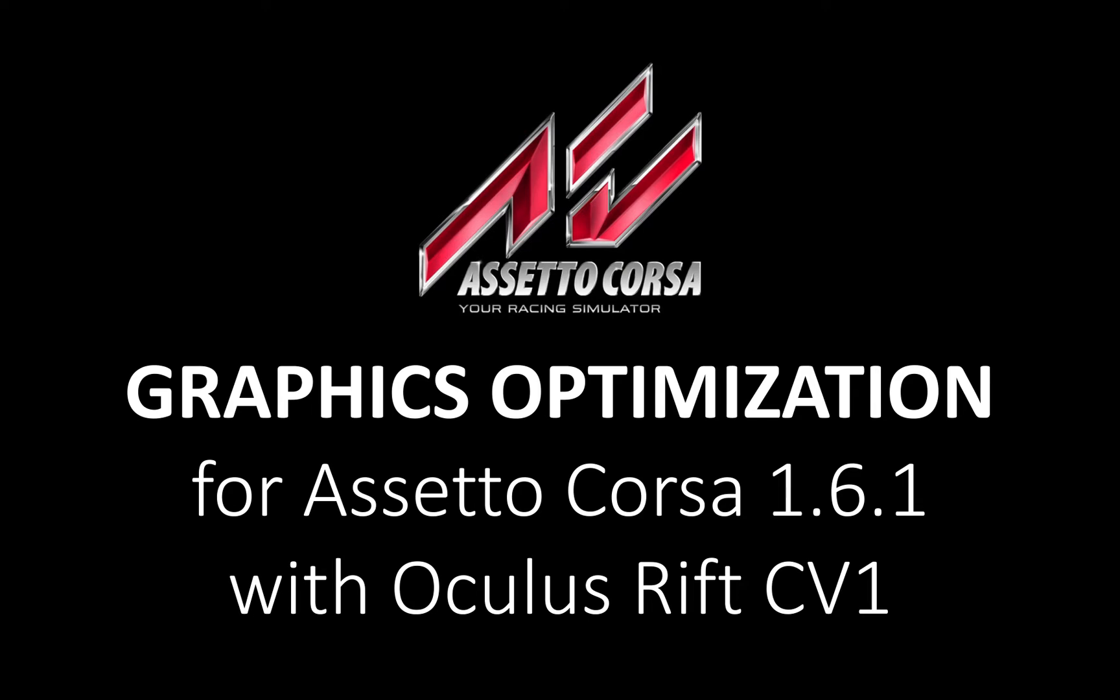Hello! Here is a little tutorial to optimize your graphic settings for Assetto Corsa 1.6.1 with Oculus Rift CV1.